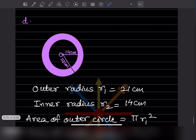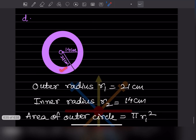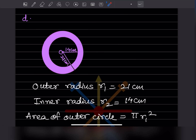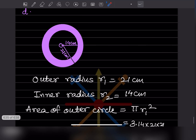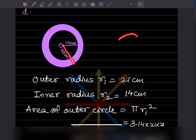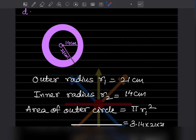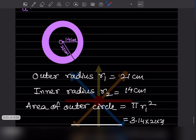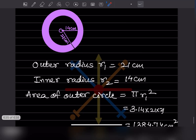The next figure shows two concentric circles. The inner radius r2 = 14 centimeter and the outer radius r1 = 21 centimeter. Area of outer circle = πr1² = 3.14 × 21 × 21 = 1384.74 centimeter square.